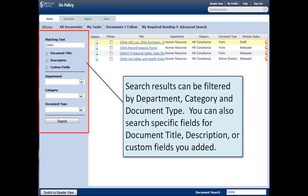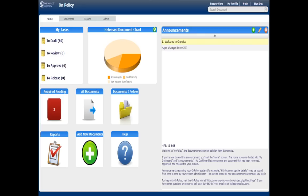You can further refine searches. You can search certain fields, look in certain departments or categories. So we have a few options for searching.